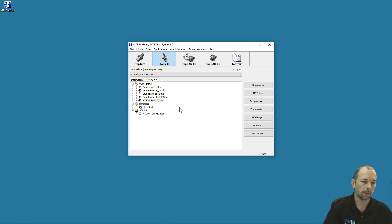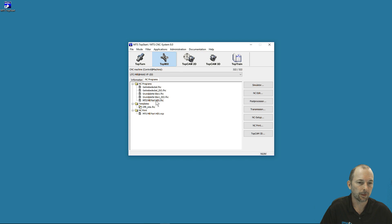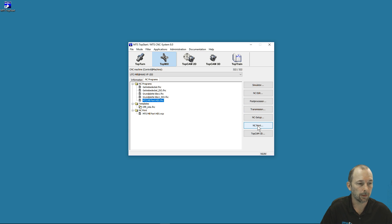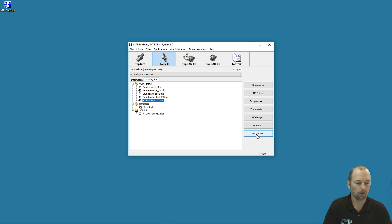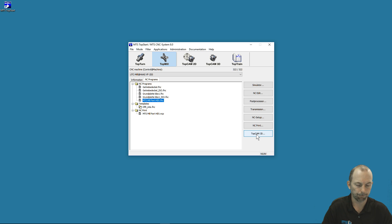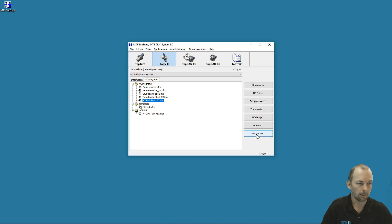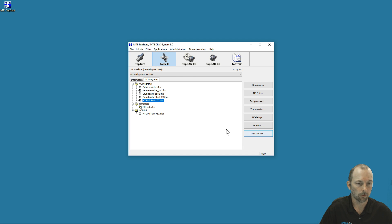We talked about NC Print already, but the NC Print button will take us into the NC Print environment. TopCAM 3D will take us into our 3D CAM environment—a fully associative programming software that allows us to create complex CNC programs from our models.